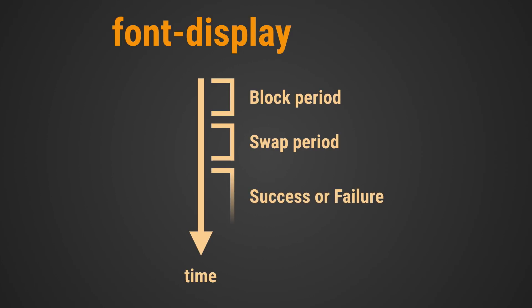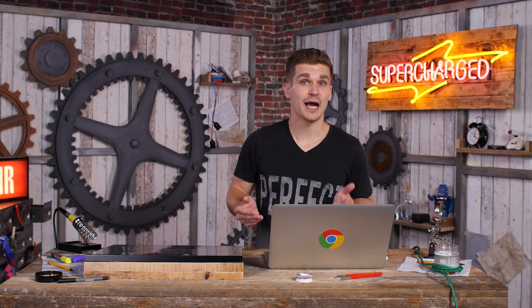If the failure period is reached, loading the web font is considered to have failed and the fallback font will be used. Font display offers modes that allocate different amounts of time to the different periods.